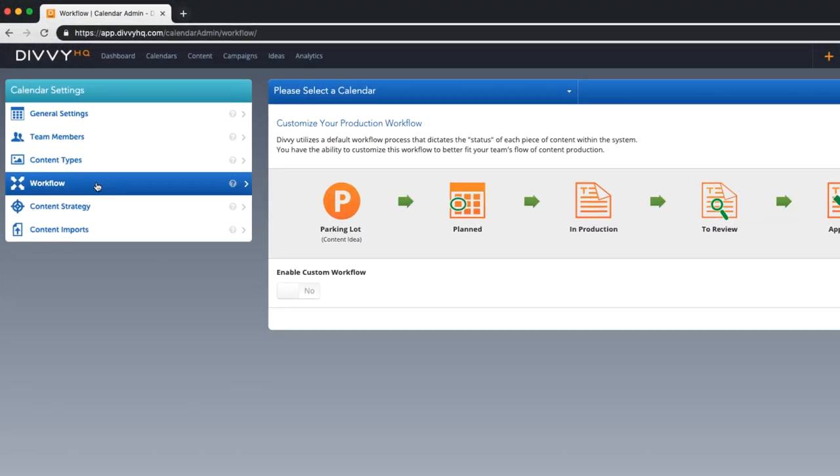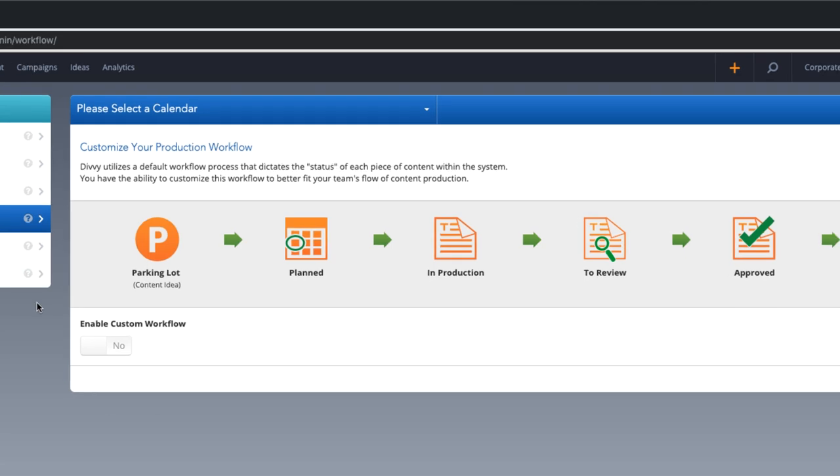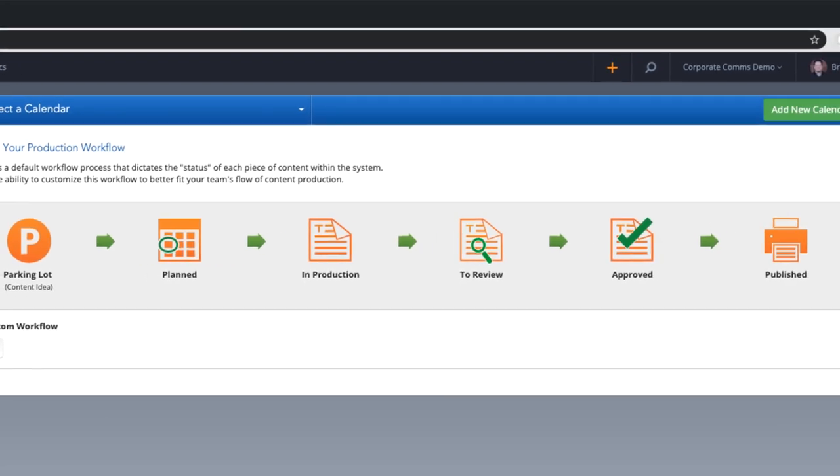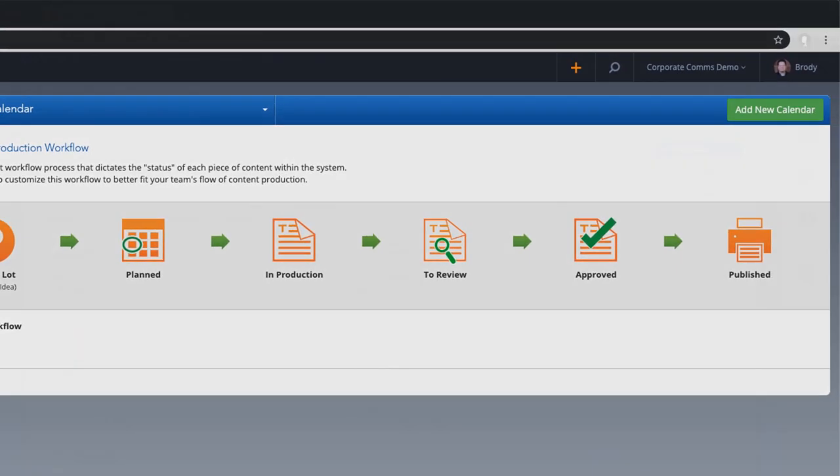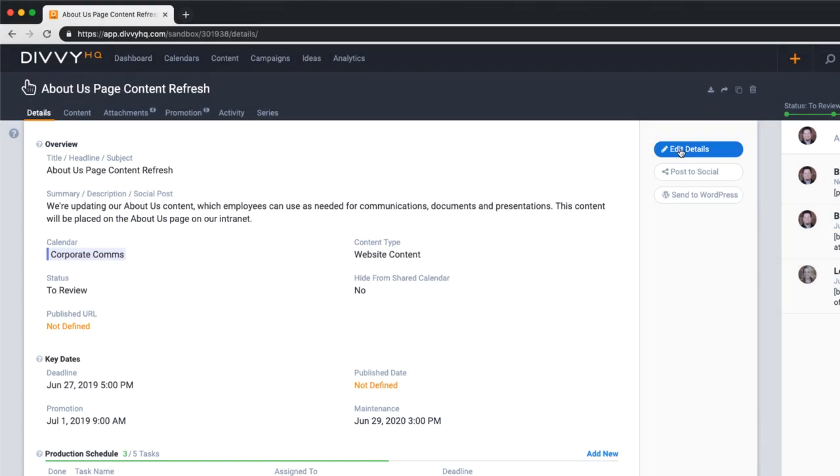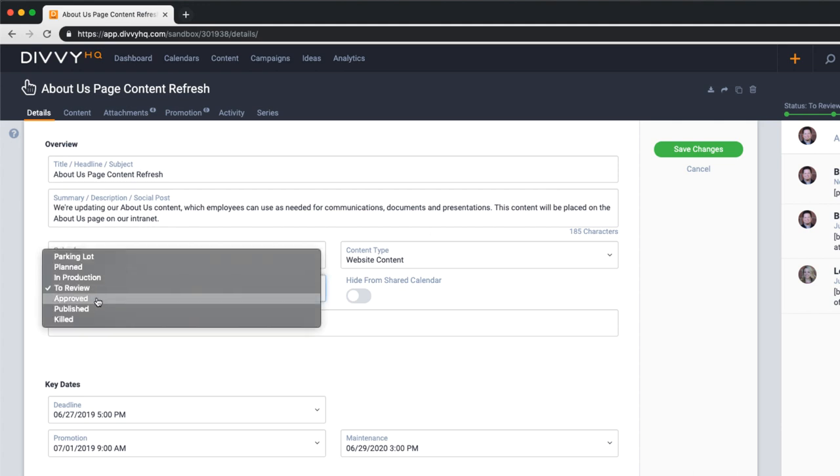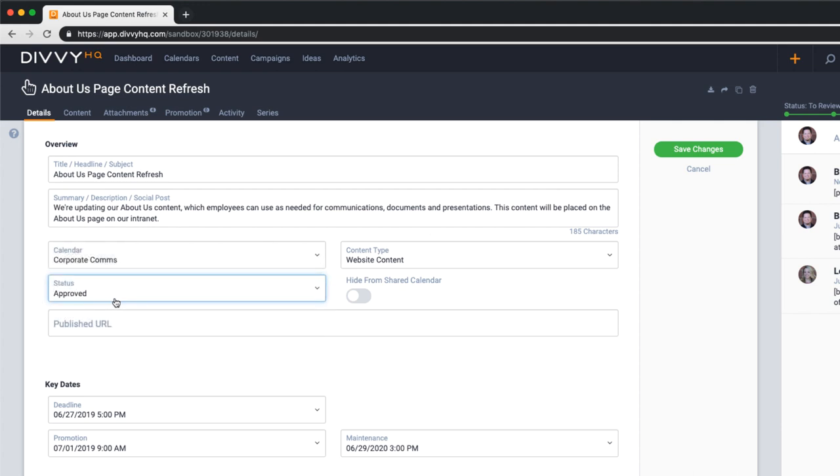For starters, you can utilize our default content workflow that keeps things pretty simple. As a content asset progresses, the status can be updated, informing all assigned team members automatically.